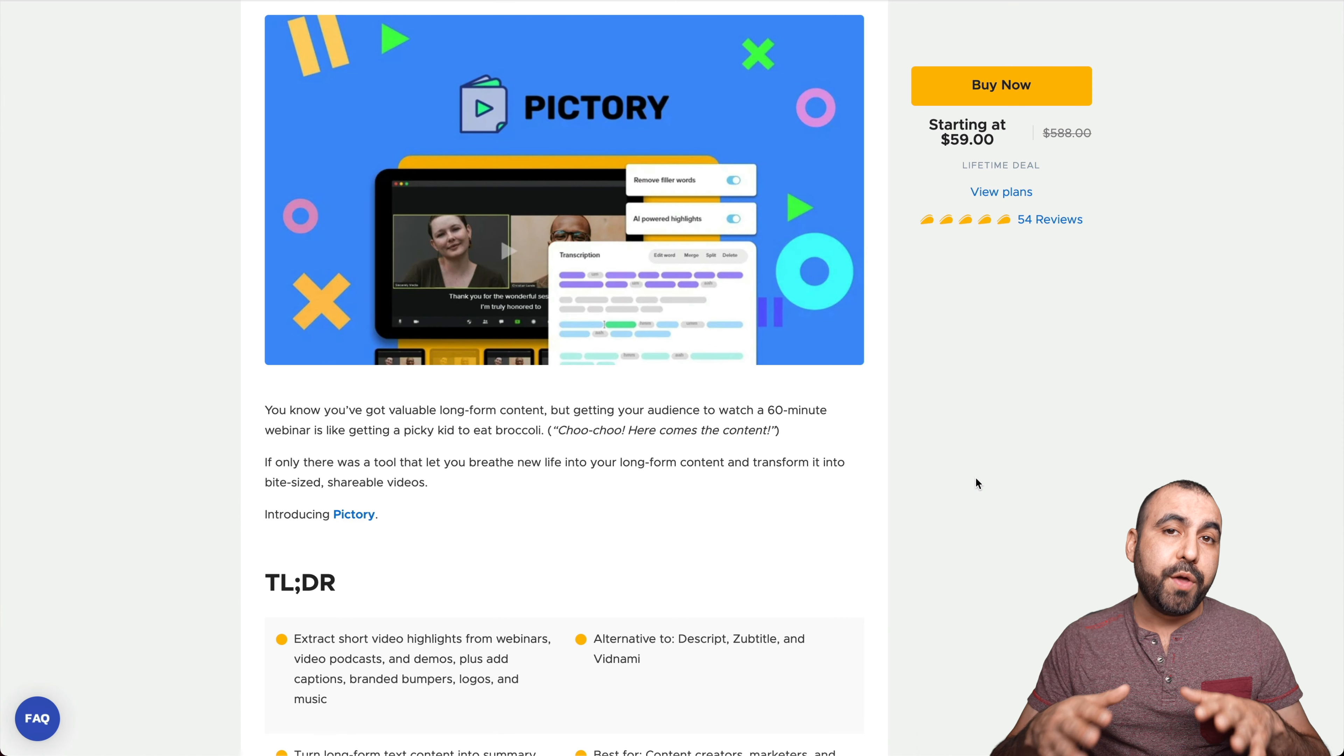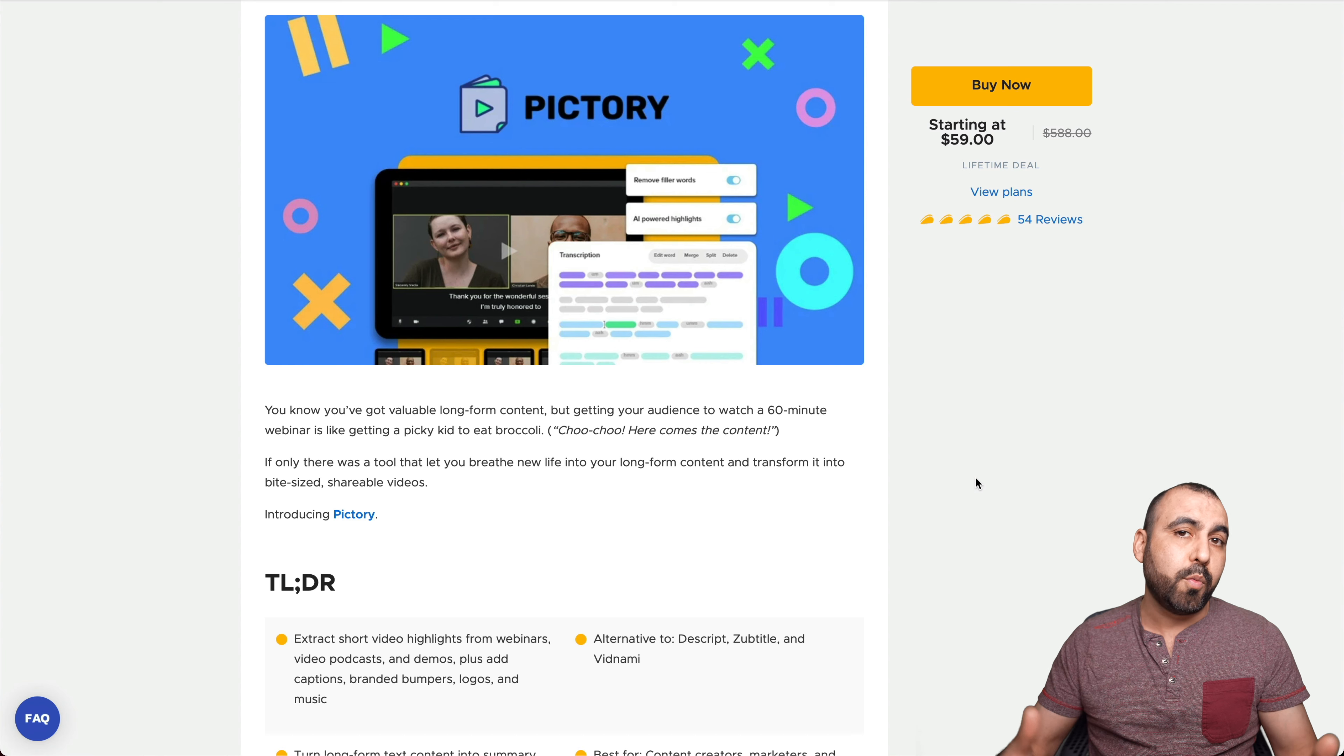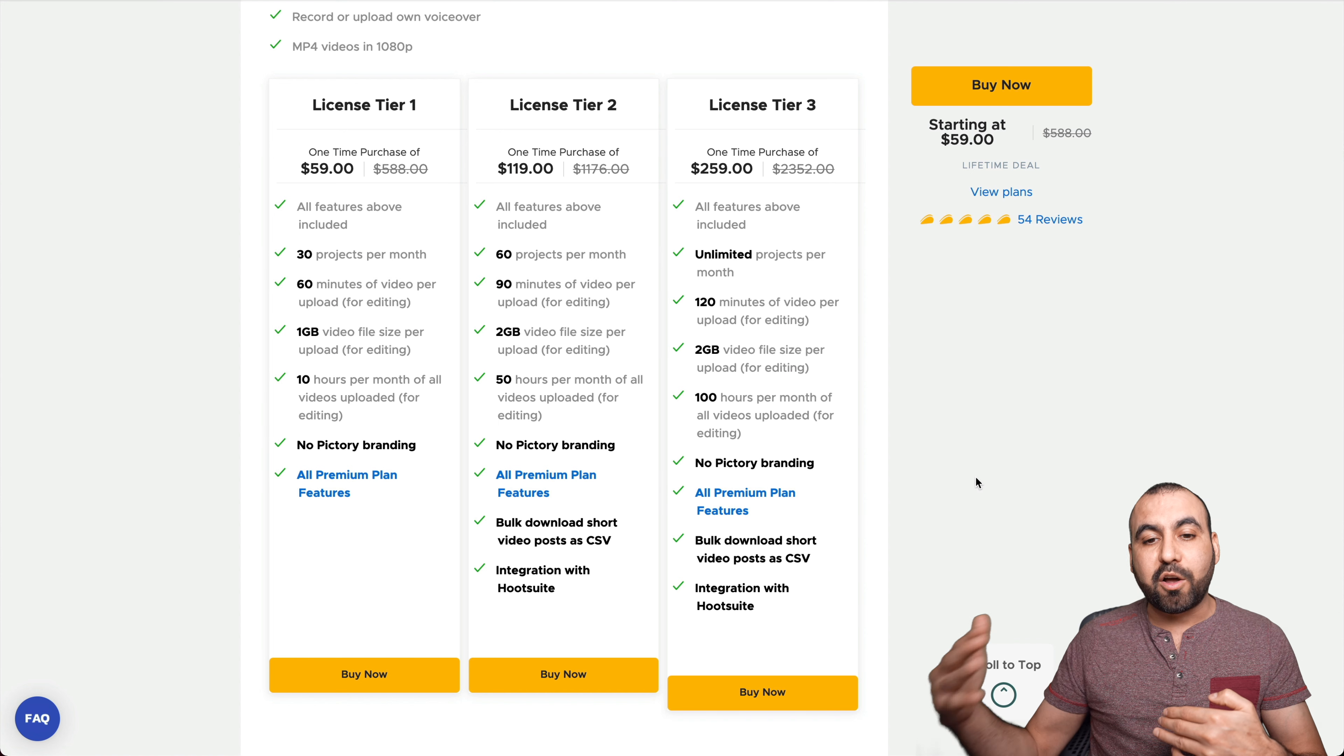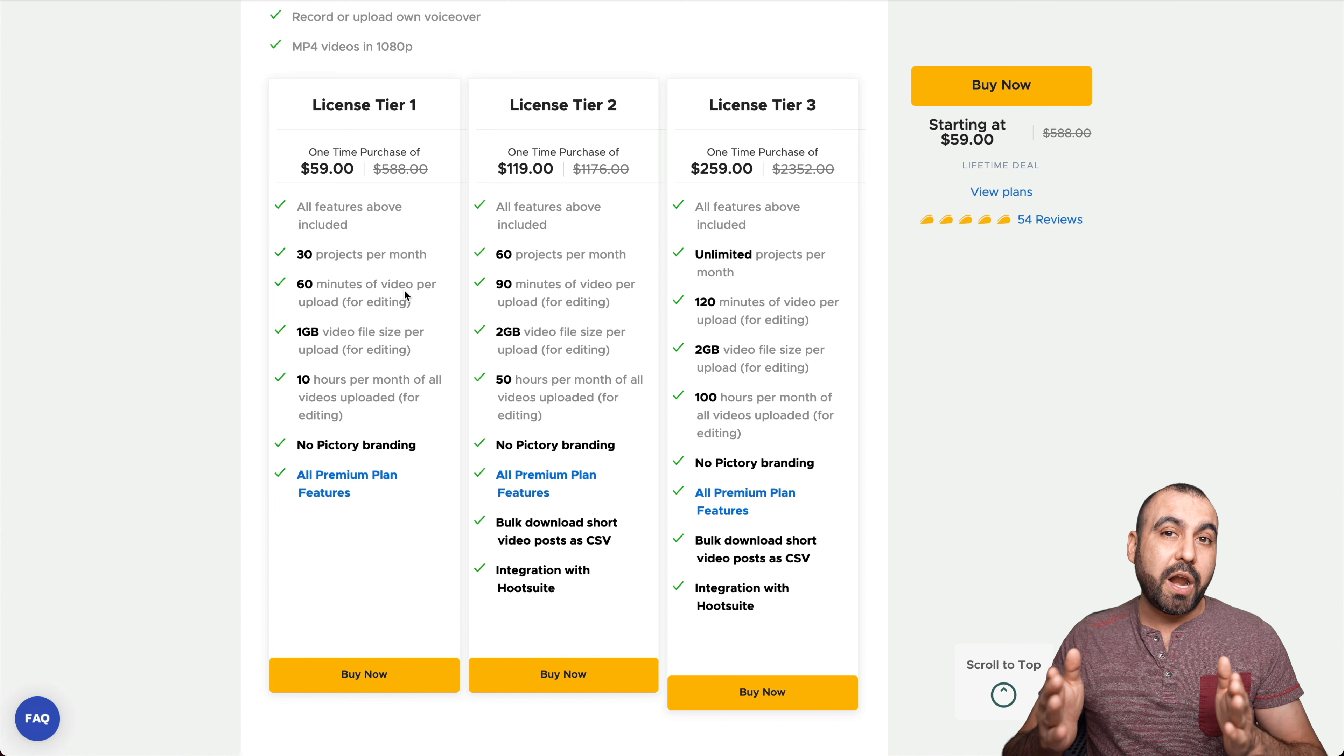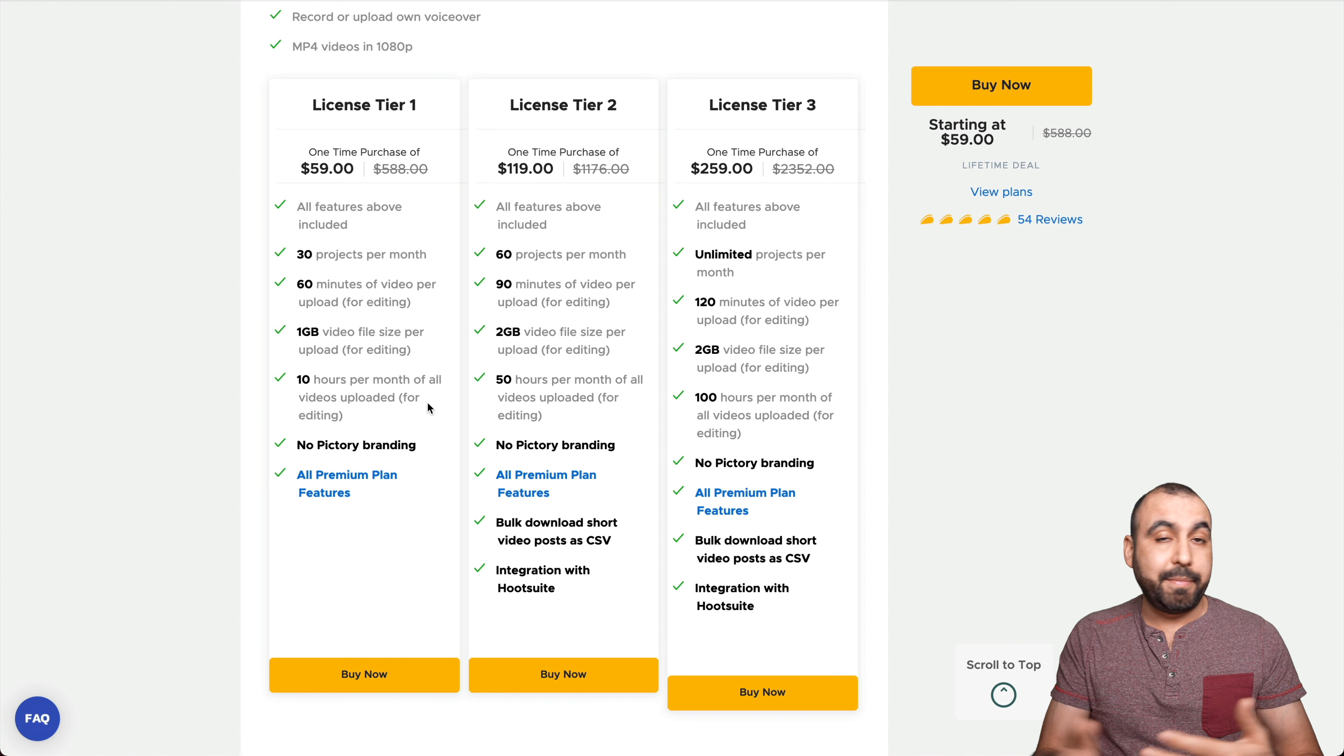All right, let's get started with the lifetime deal that's going on right now. It starts off at $59 for the lifetime deal. And if you guys consider buying this, do consider using that link in the description. It helps you out with a small commission and it won't cost you a single cent more. Now, what do I think in terms of pricing? I think pricing is priced right. It's not expensive because they don't make you stack a whole lot or buy a big license. To get all the features, because from license tier one $59 dollars, you get the no picture branding. You get 30 projects per month, a 60 minute video per upload. So that's a one hour video that you can upload for each one of those projects. One gigabyte video file size per upload and 10 hours per month of all video uploaded. That's license tier one.